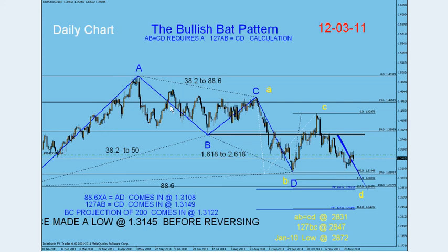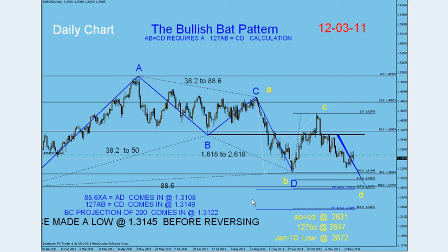This was a perfect one. The requirements for that are: the bat pattern comes at 88.6% of X to A — the whole retracement should be around 88.6%. And then C to D should be the 127% Fib extension level of A to B. C to D should be bigger than A to B — it's the 127 Fibonacci extension level. These are the two main requirements.